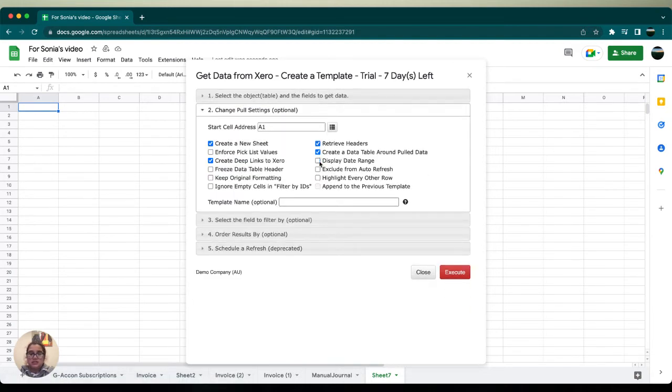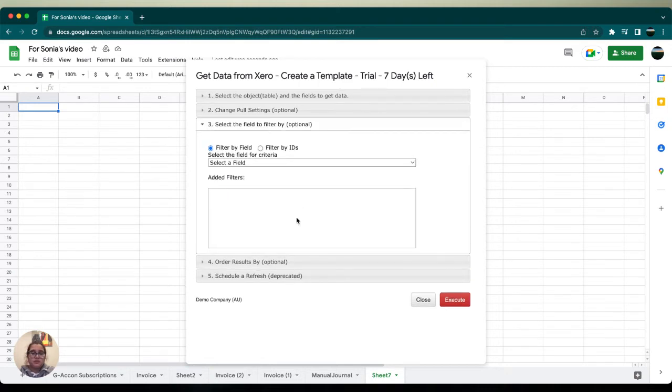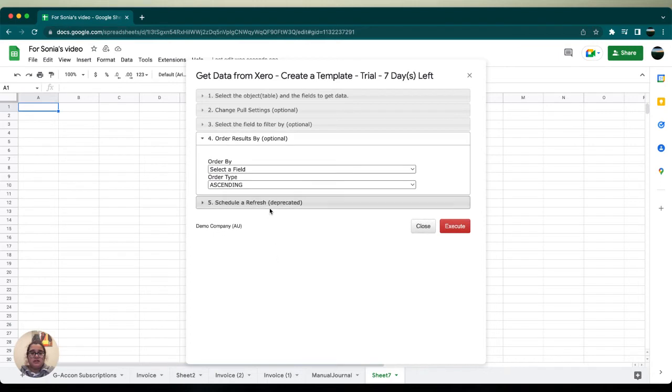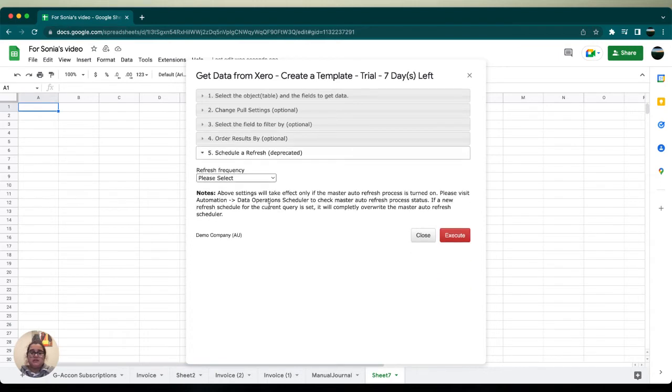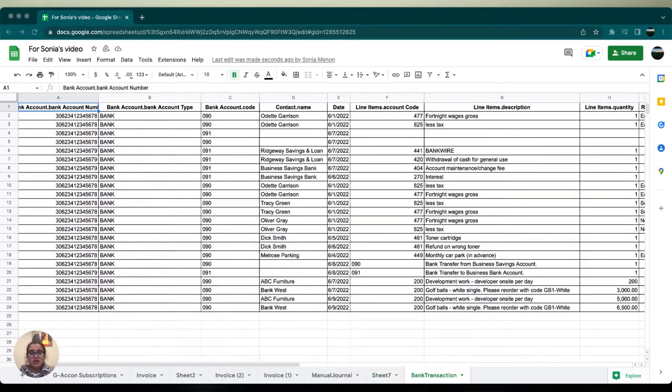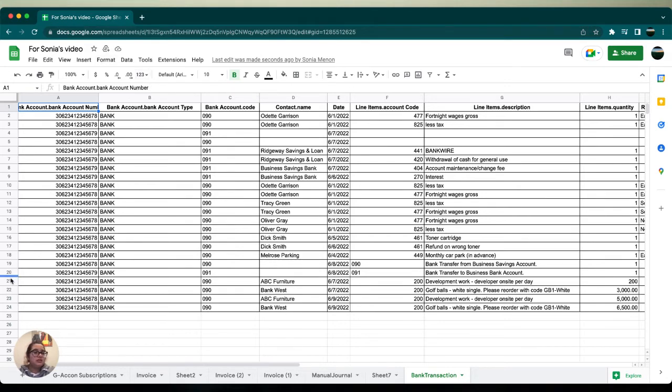deselect display date range. We don't really want a title. In fields three through five, we're going to make sure that everything is correctly filled in the way we want to. Then we're going to click execute. If done correctly, your screen should look something similar to mine, and then we're going to select the data that